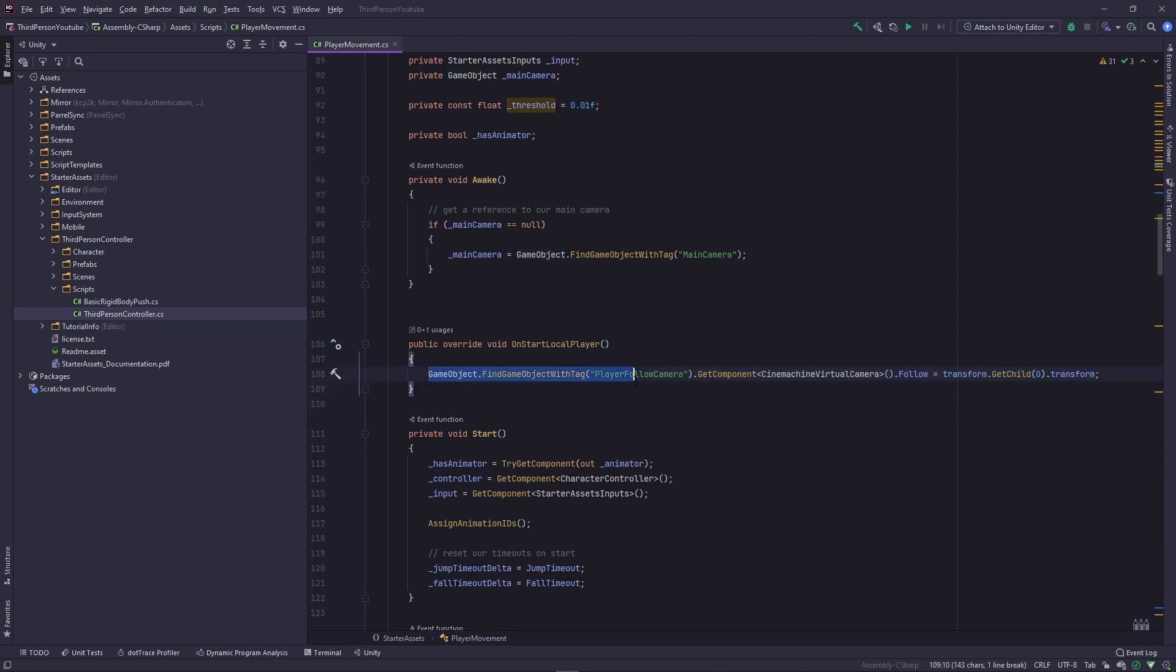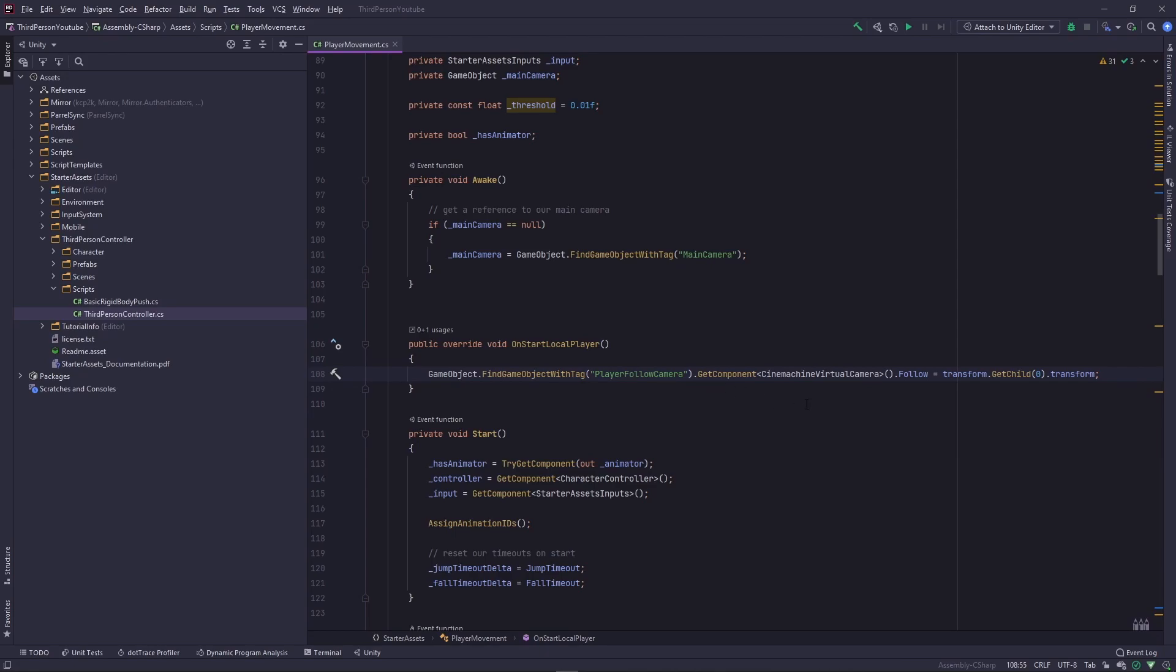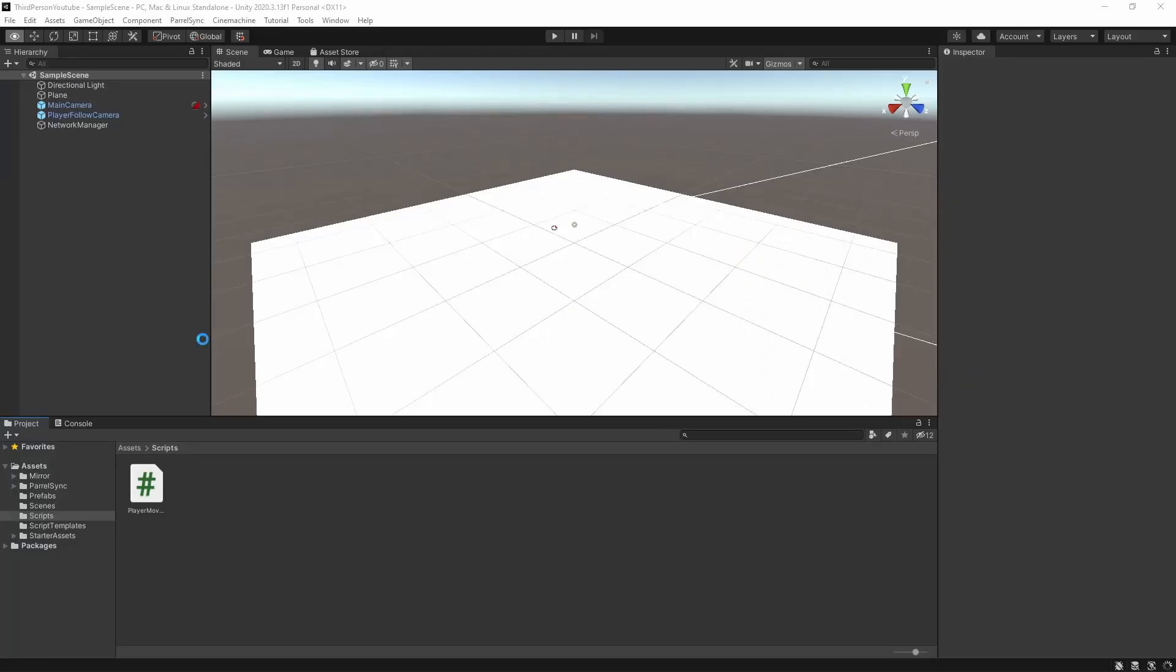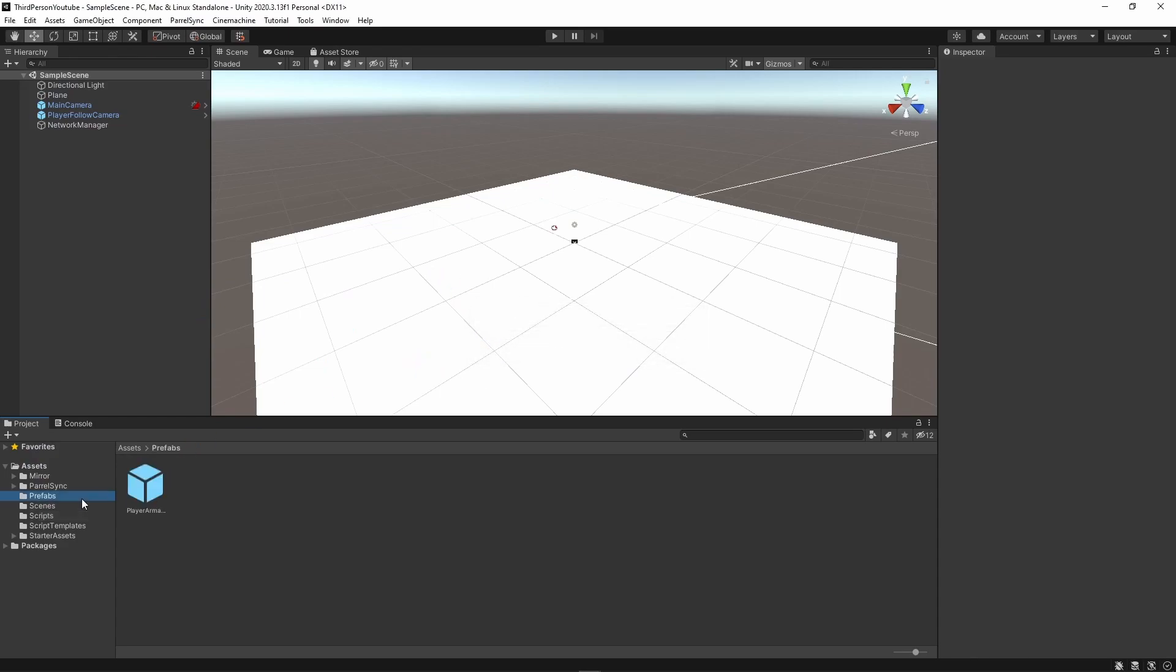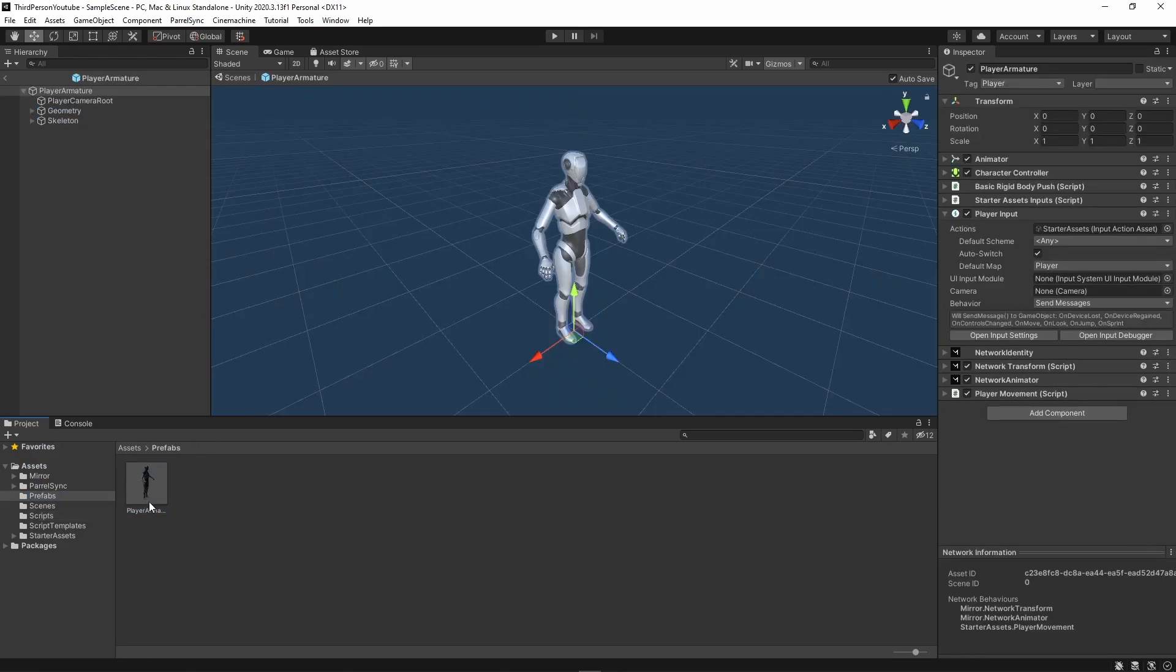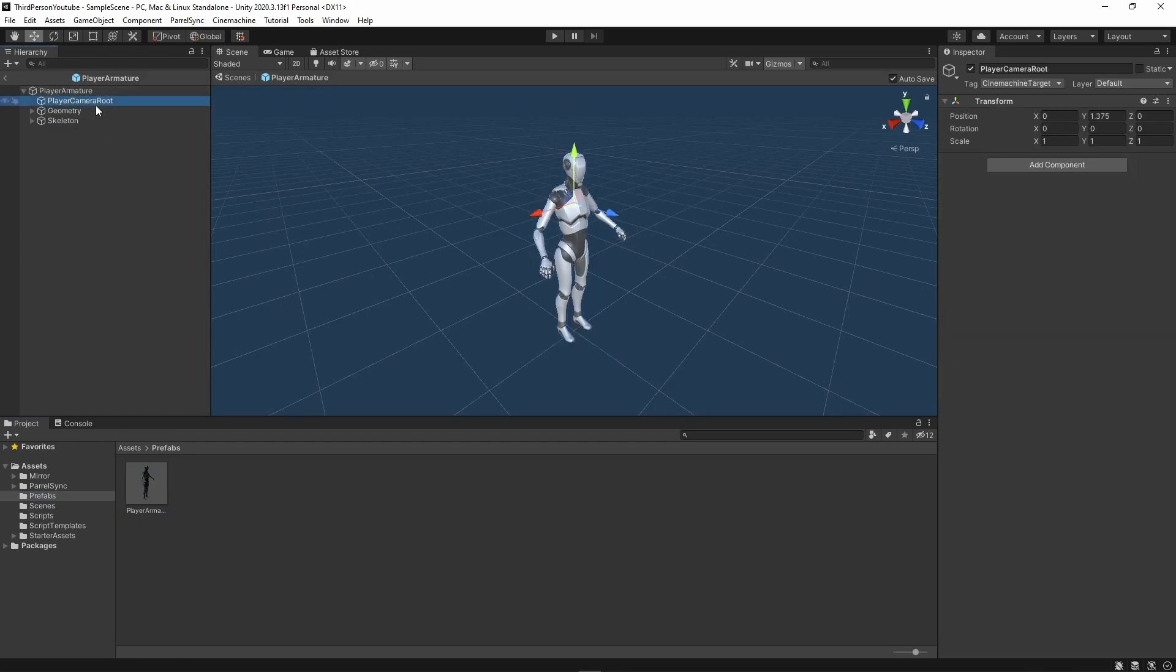This is where we're going to do our camera assigning. You can see here this is why we tagged our player follow camera with this tag that we've written here. We get the Cinemachine virtual camera component and we set its follow to this game object's child which is if I show you in the editor once this loads. Here in prefabs in the armature you have player camera root. So this is what it's going to set the camera to follow.